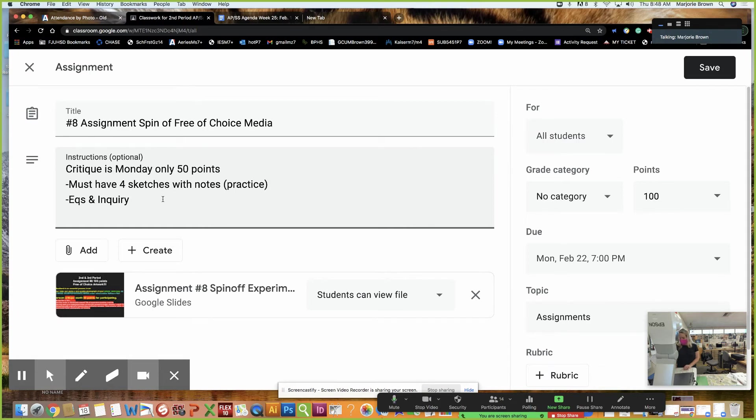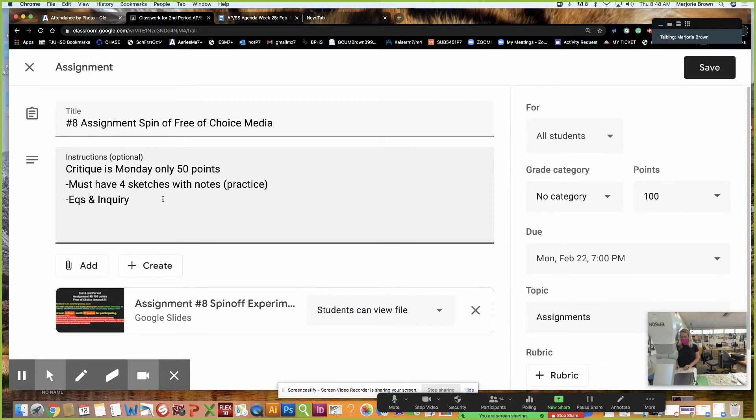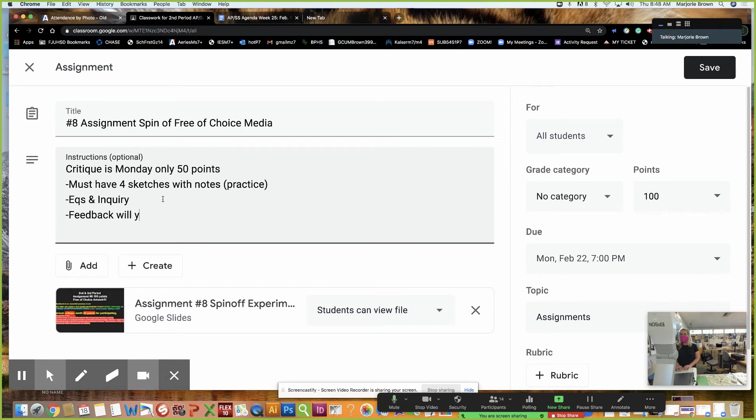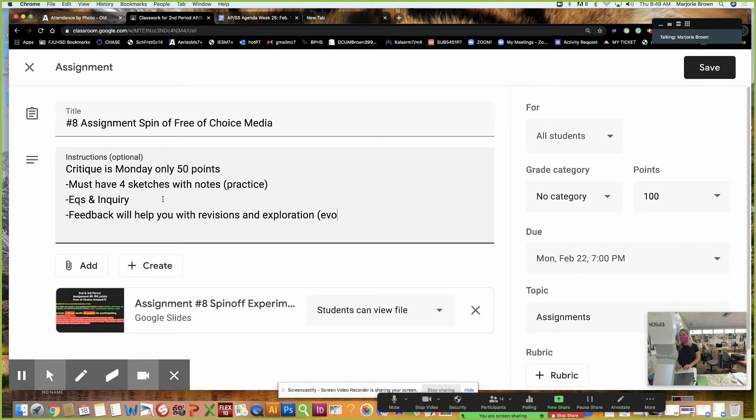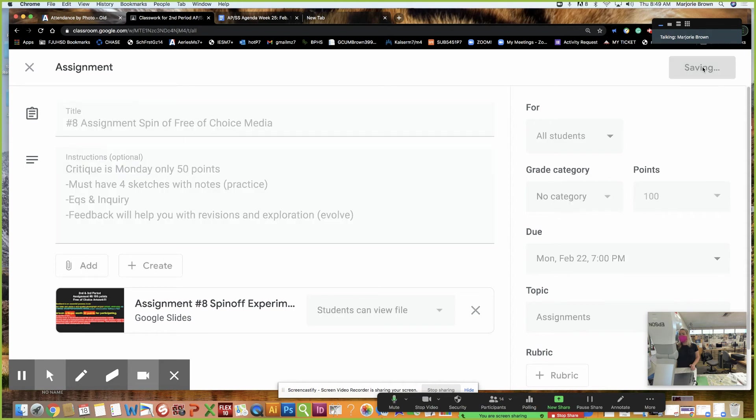And then we're going to be showing them by the feedback will help you with further revisions and exploration because they want to see exploration. They want to see it evolve. So I'm going to put in parentheses evolve. I'm giving you the answers to the test here. But if you don't do these things, then it's no wonder if you don't pass the exam. So that's what it's all about.